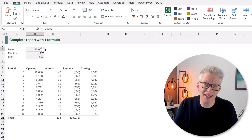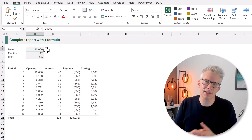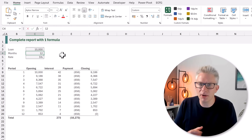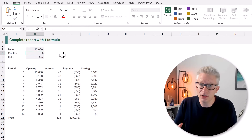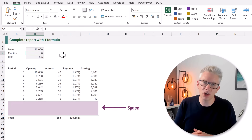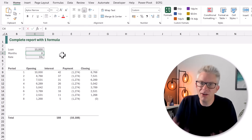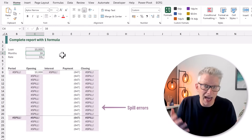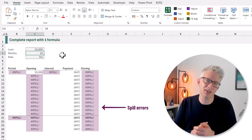Unfortunately this is not fully dynamic. If we change the number of periods to 8 we get a space between the last row and the total row. If we change it to 16 we get hash spill errors everywhere. So let's convert this into a single formula so that it can be dynamic.